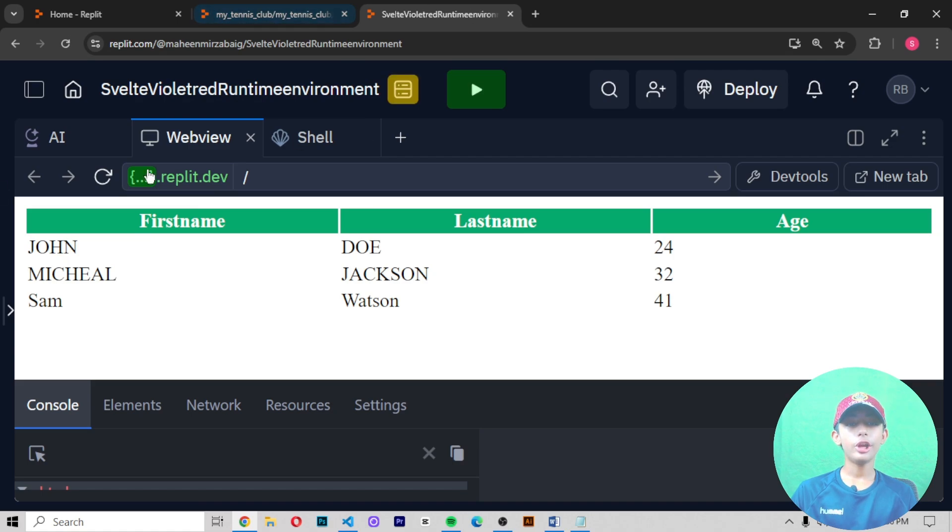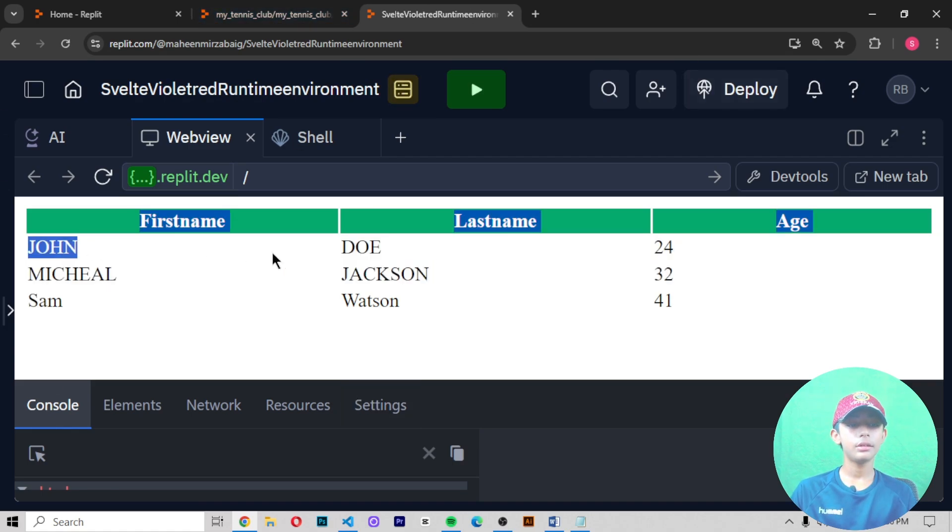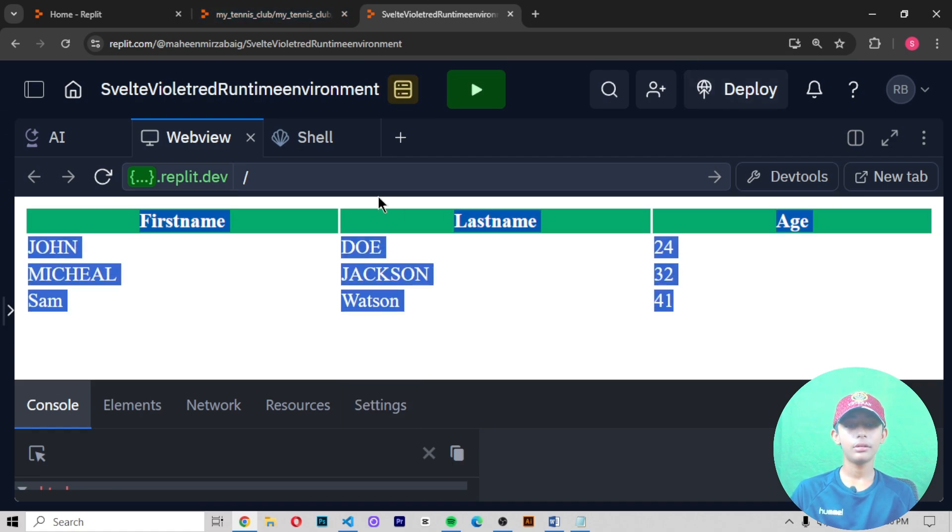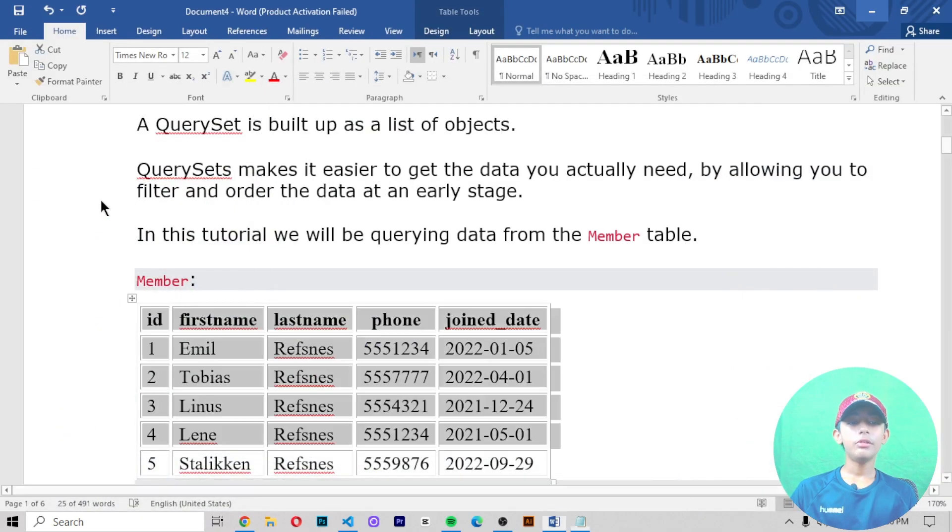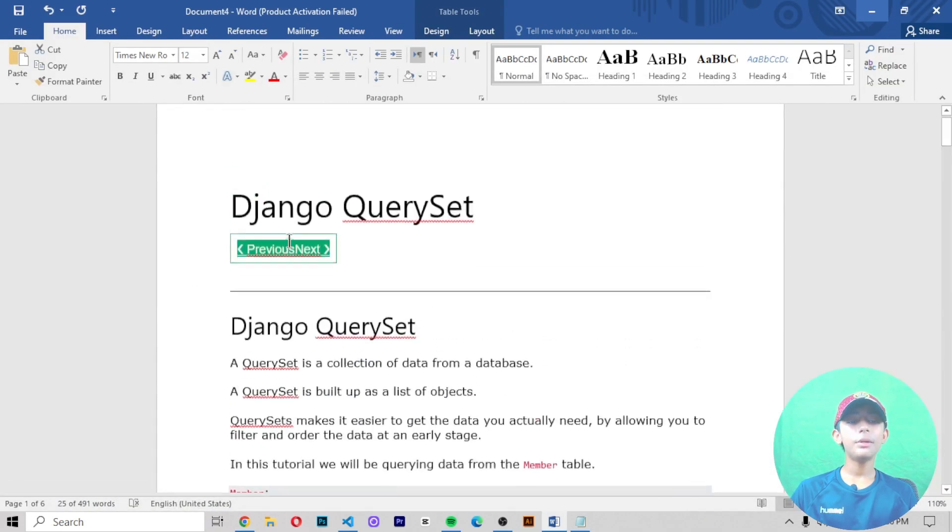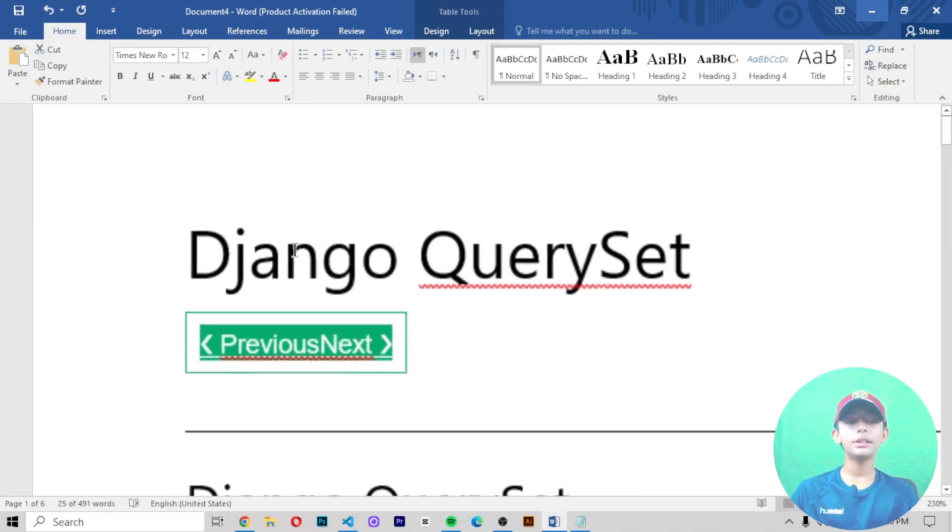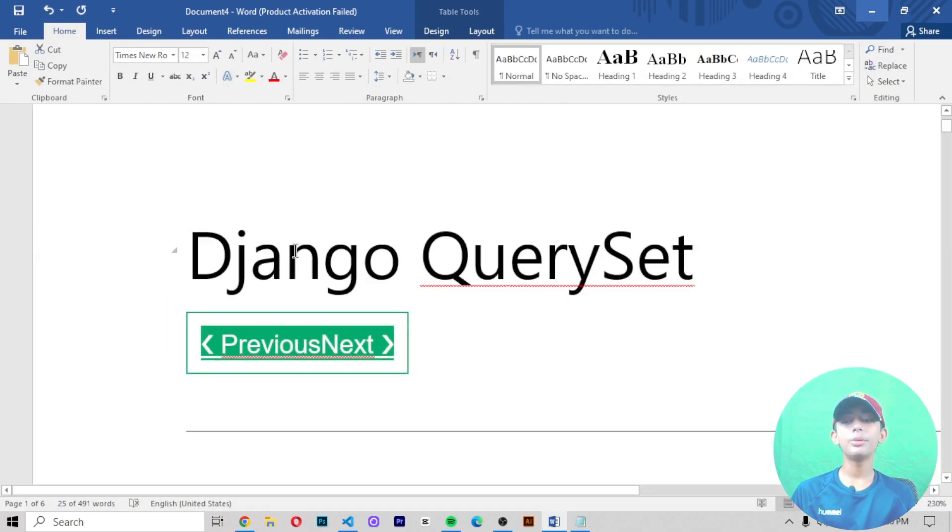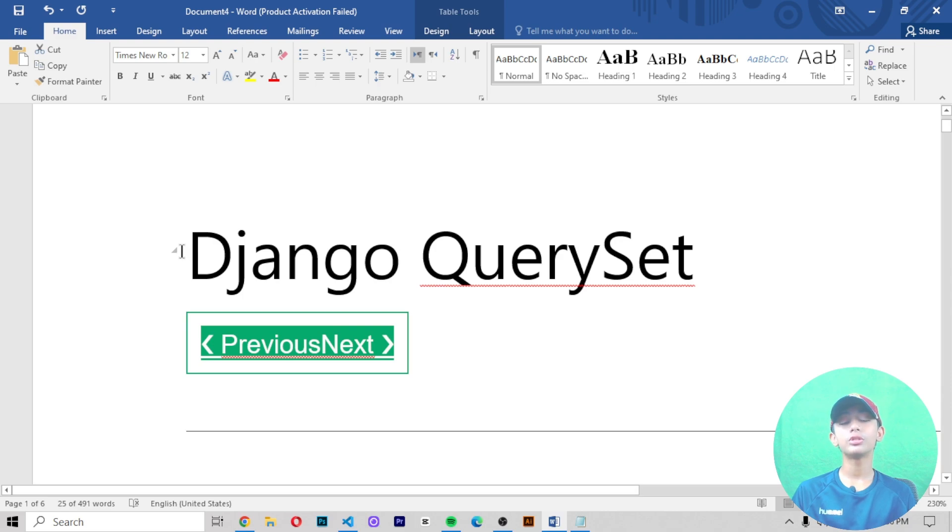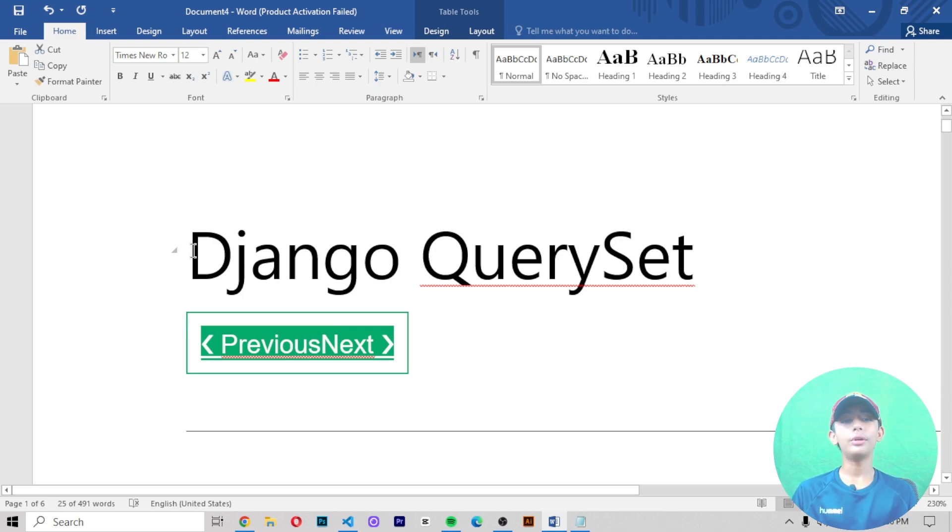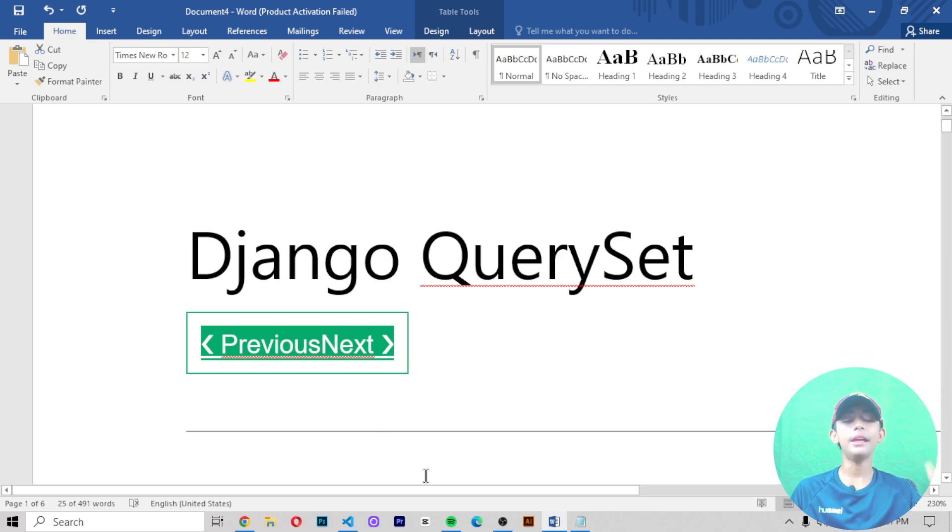In today's video, we learned about what a QuerySet in Django is. I hope you enjoyed this class. If you did, please hit the like button, share, subscribe to my channel, and don't forget to turn on all notifications so you never miss our future latest videos. For today, goodbye.